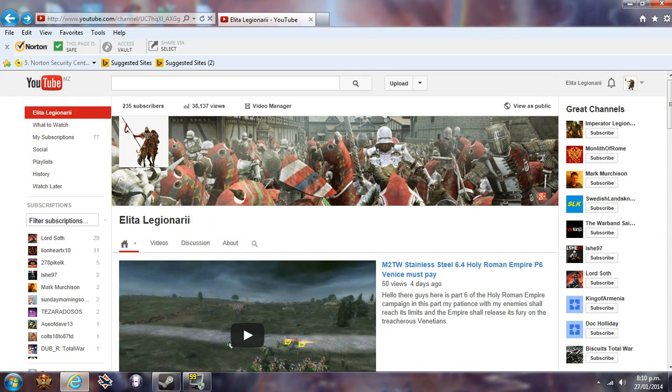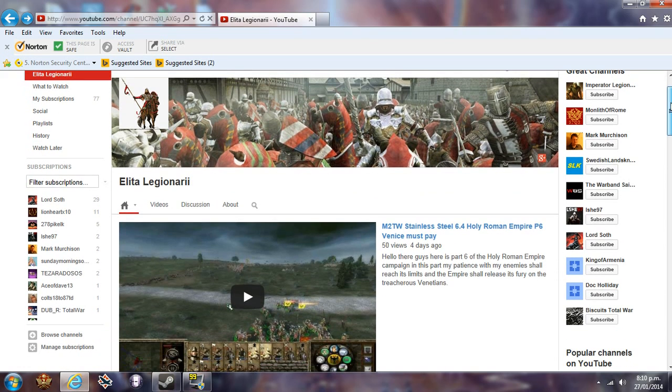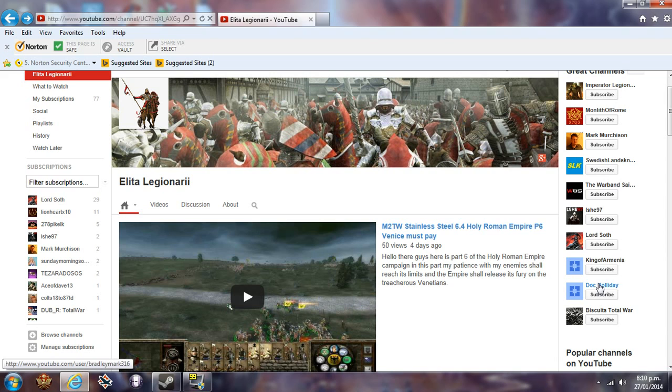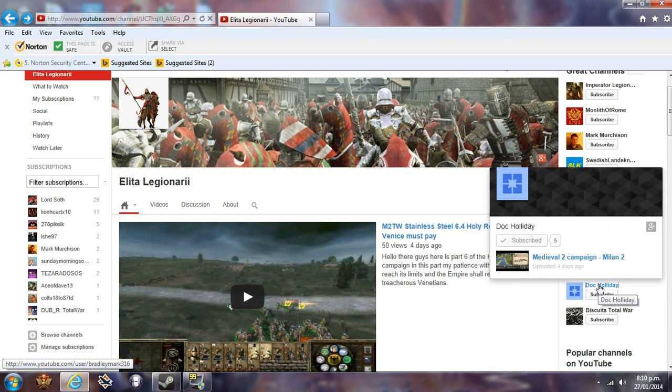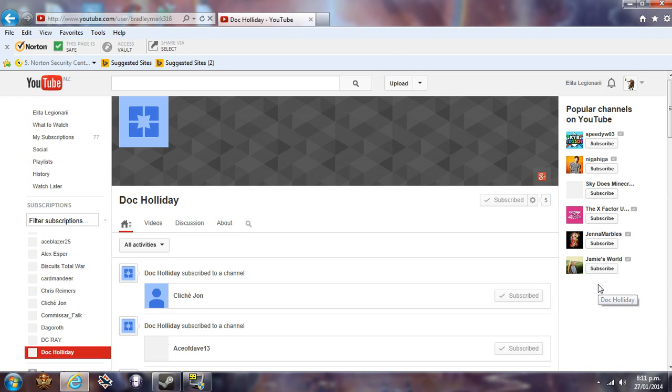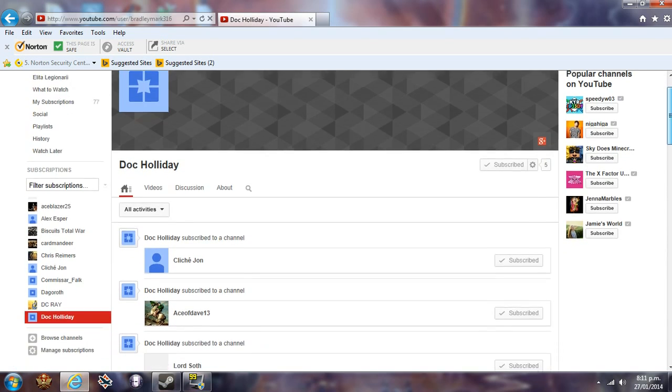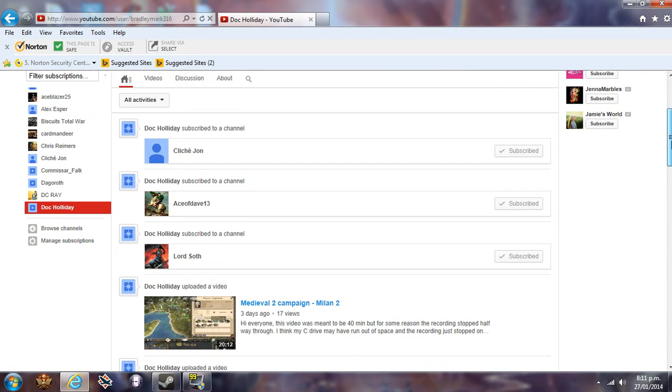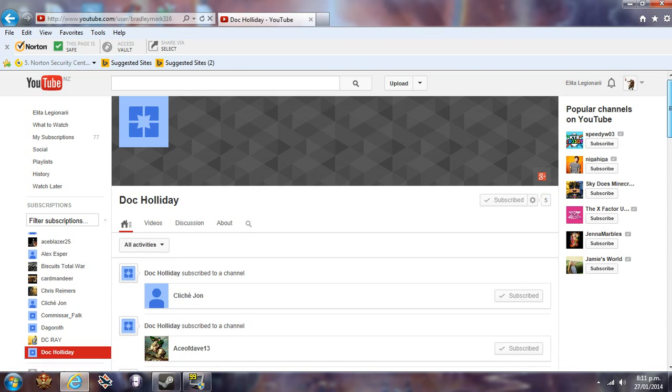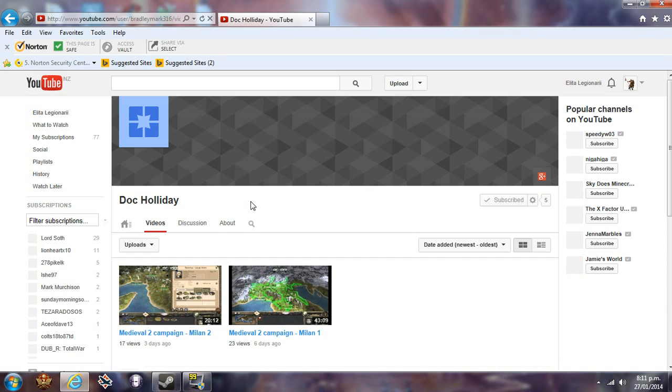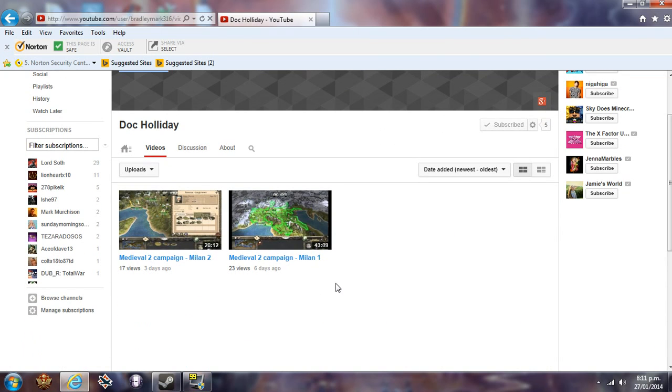On my channel, if you come down here, he's sitting at the bottom - Doc Holiday - so you just click on him. This will take you to his channel. Now it isn't flashy yet because he hasn't set a lot of stuff up with it, but don't need that to tell you. At the moment, if we click on videos here, he's got two videos up. He has started a campaign as Milan.